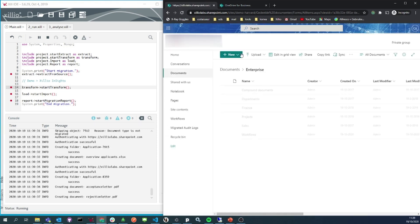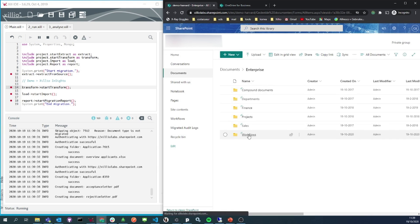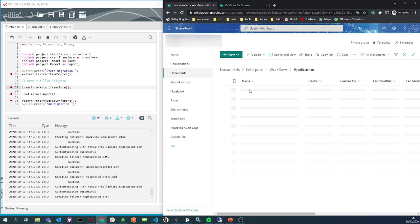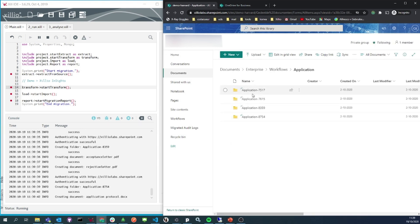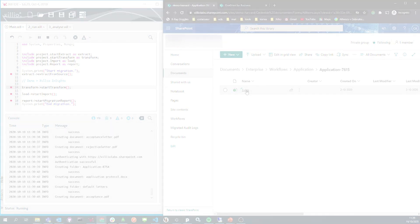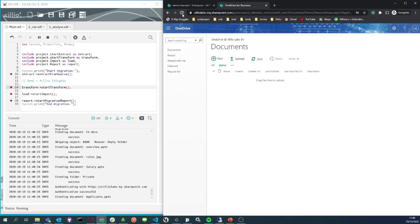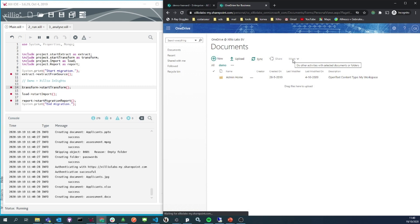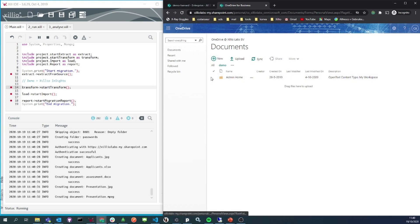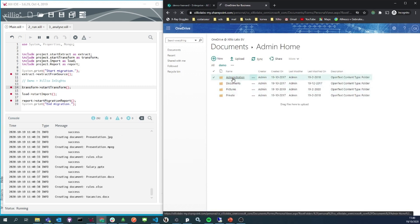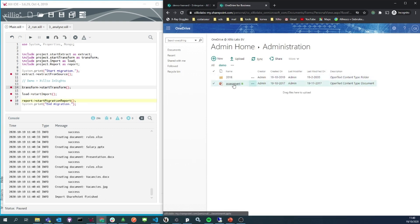Let's take a look at the workflows. We see there's a workflow application with different instances and the related documents. Let's also take a look at the OneDrive, which was the personal workspace in OpenText. All files and folders have been migrated to this person's OneDrive.